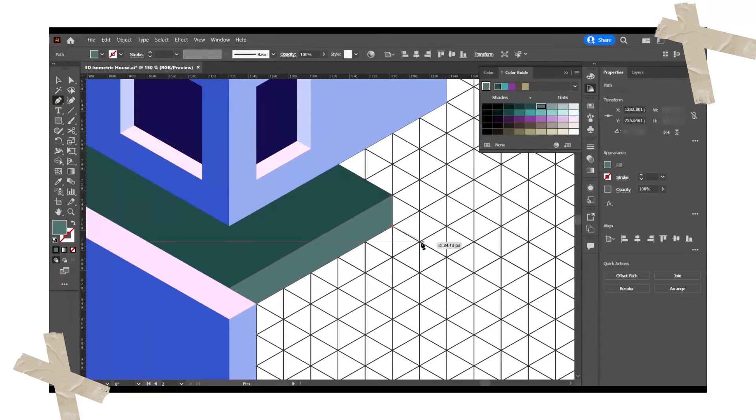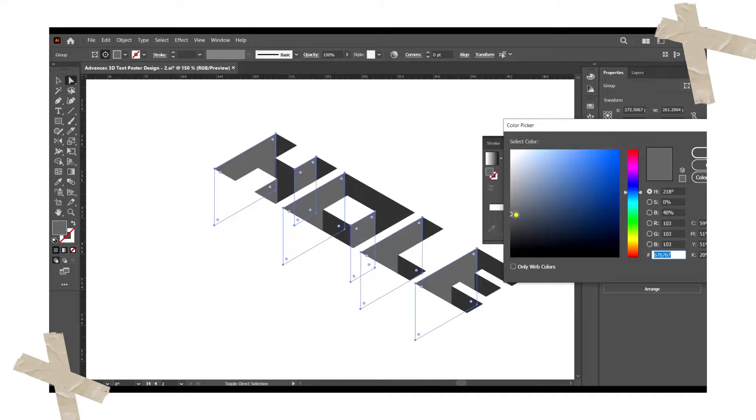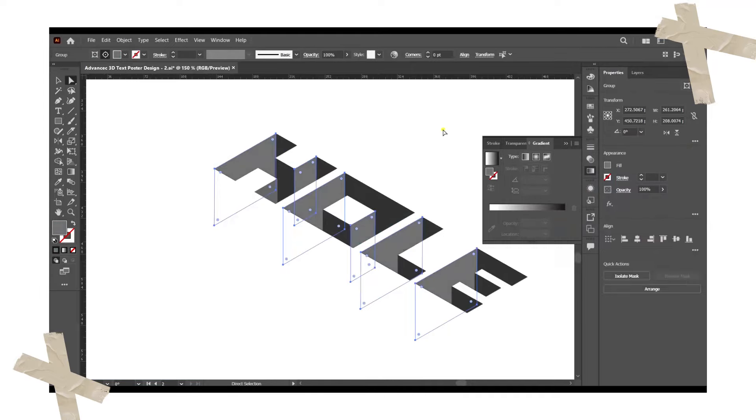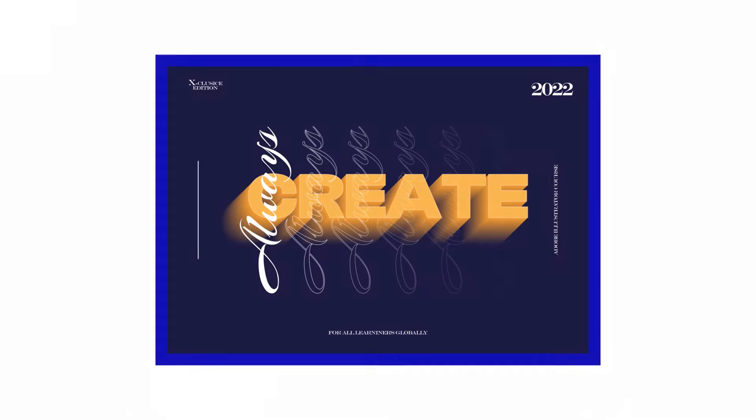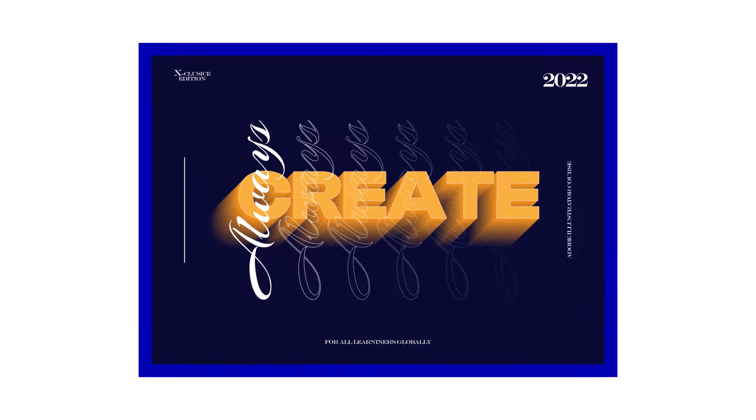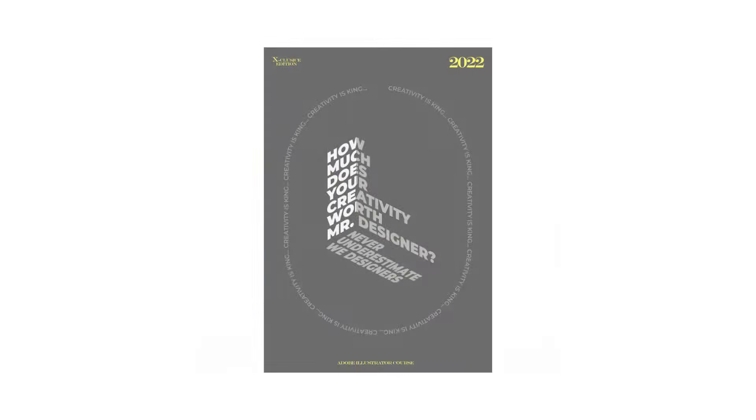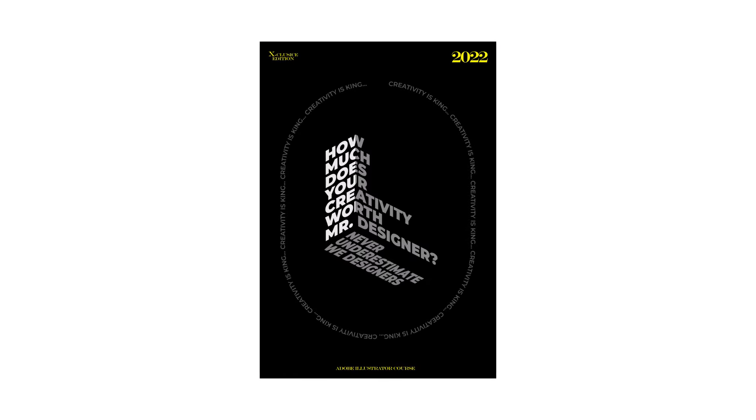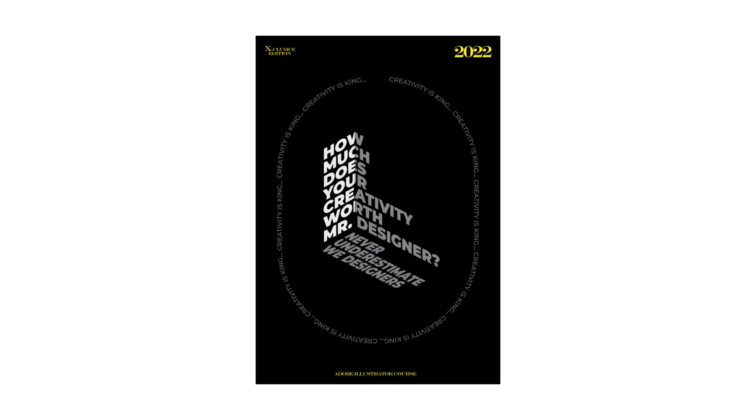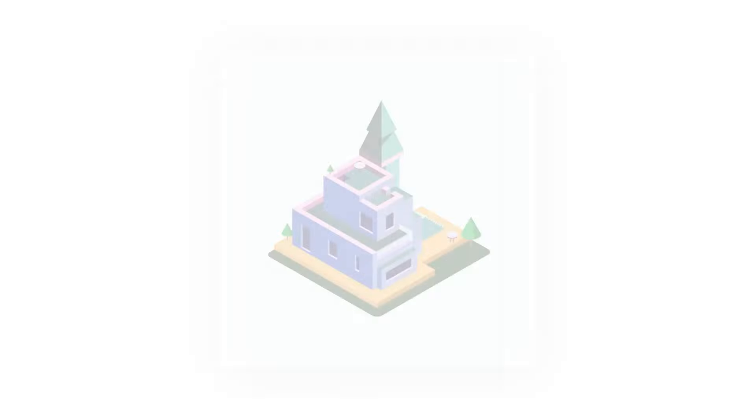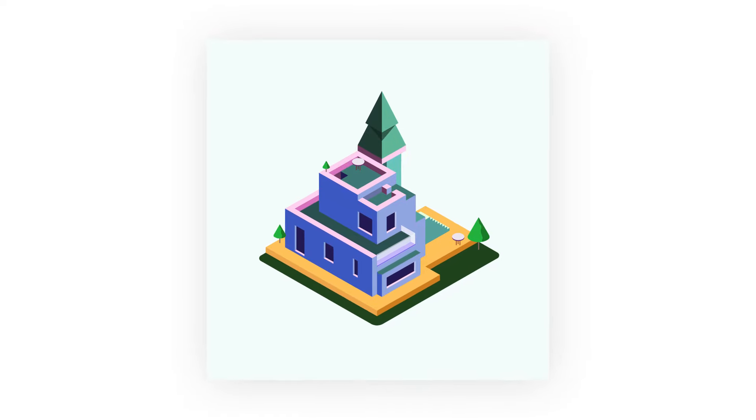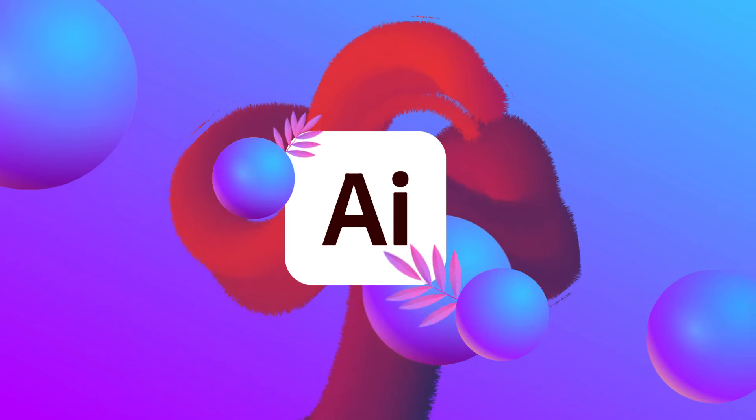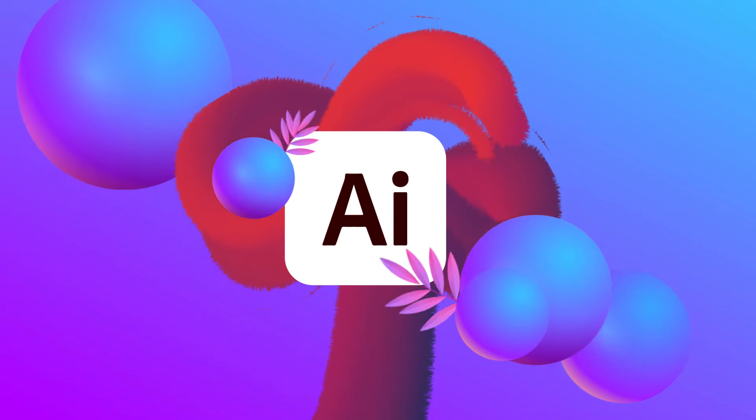By the end of this course, you'll have learned all you need to know about Adobe Illustrator, you'll have created several designs of your own, and will be able to tackle even some of the most advanced vector projects available in the design world today. So good luck with the training and see you in the first lesson.